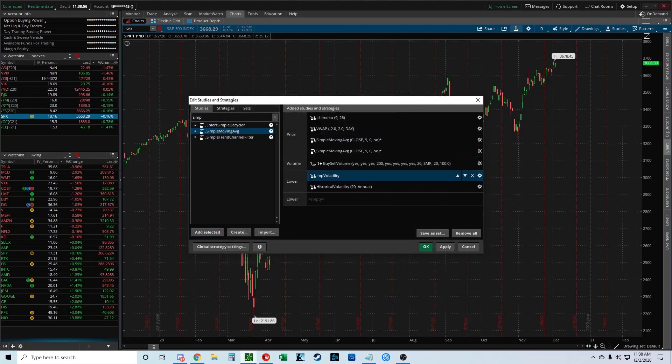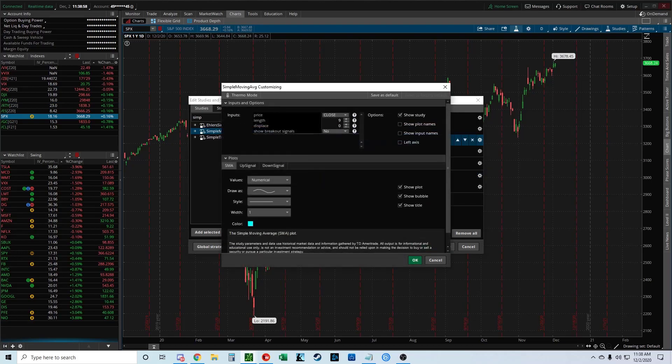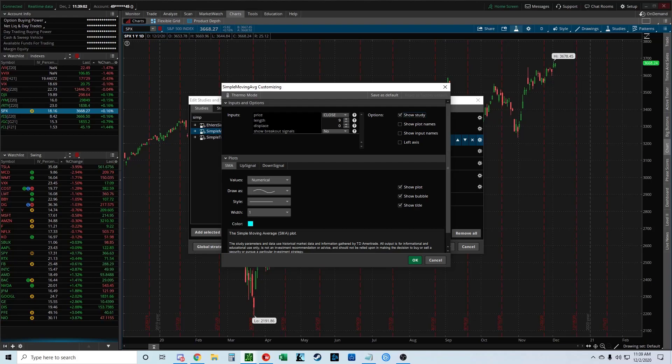Then you're going to click on the settings icon here, the gear icon all the way to the right. I like to use the 50 and the 200 SMA.